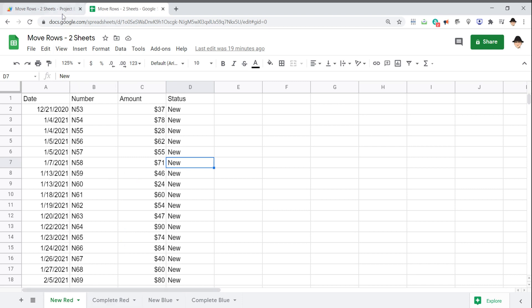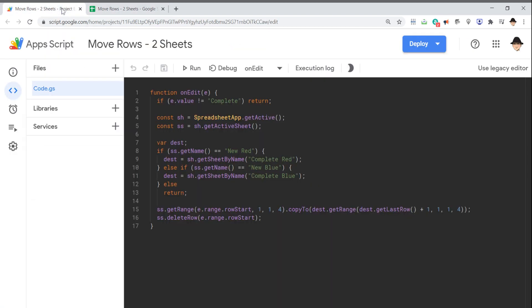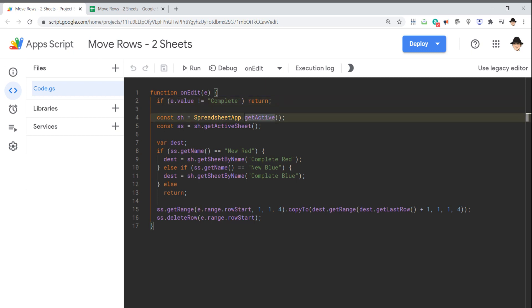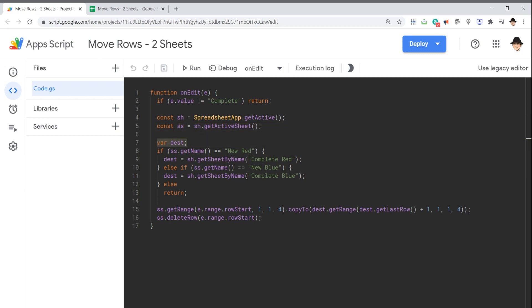So looking at the script, the first thing I want, if the value isn't complete, if they write anything else, just kick out. That's the condition we're looking for as marking the status complete. The spreadsheet and the active sheet. This active sheet is where that edit occurred on, and it's going to be very useful later. Now here I declared an uninstantiated variable dest or destination.